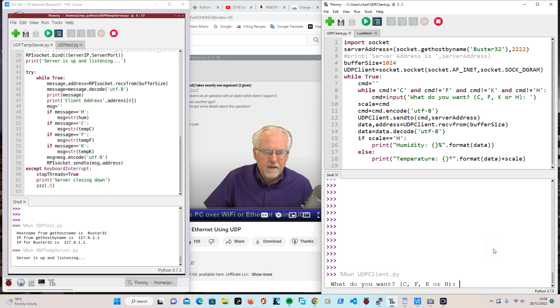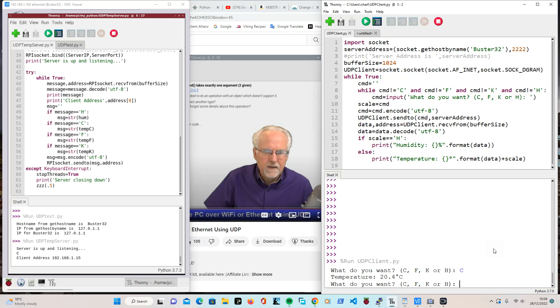It has to be capital C, not just C. And I made the mistake of using caps lock. Well, I can use caps lock. It's easier. Then we'll just go C. And over here on the server, it says I entered a C and the client address is 192.168.1.15, which actually happens to be my PC, which is lucky. And over here on the client side, it says temperature 20.4.